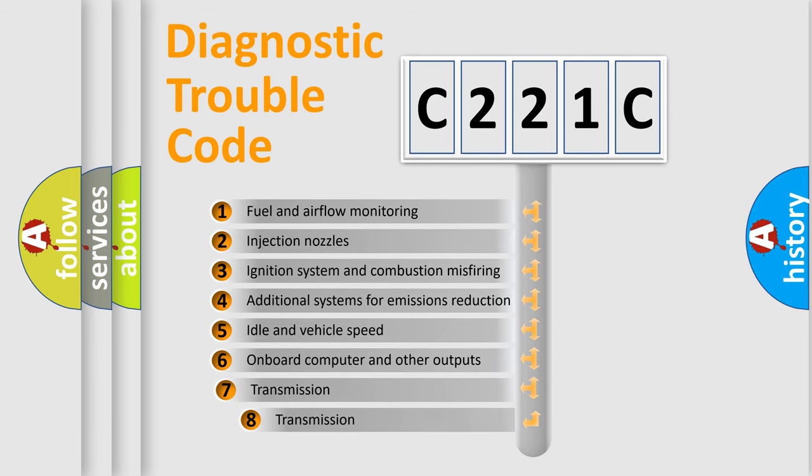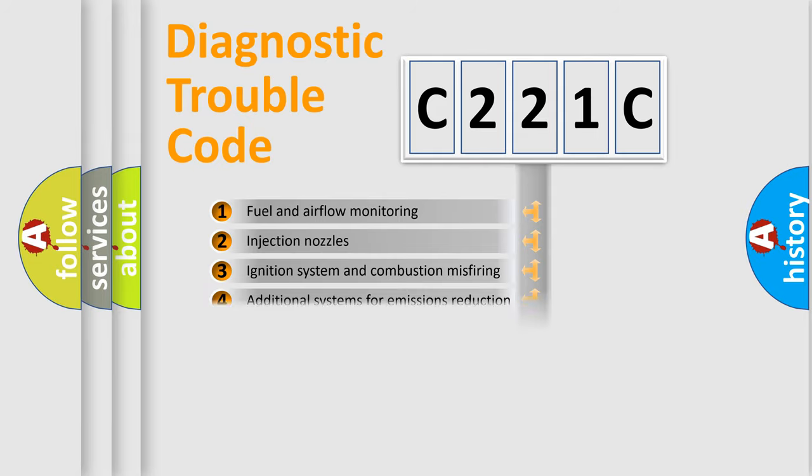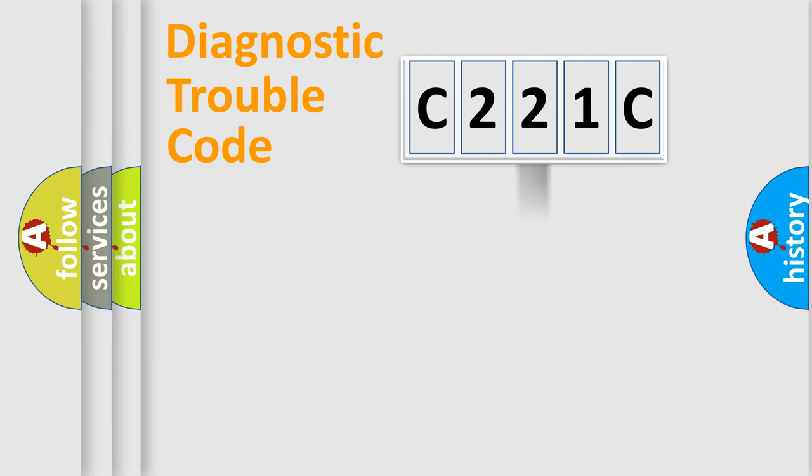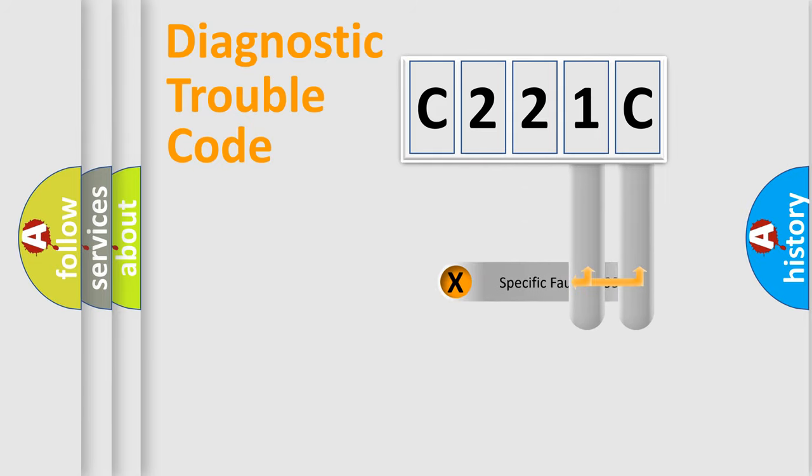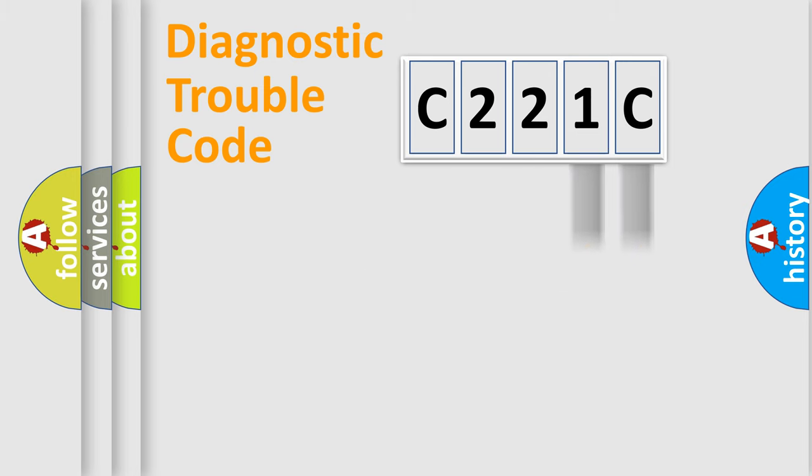The third character specifies a subset of errors. The distribution shown is valid only for the standardized DTC code. Only the last two characters define the specific fault of the group.